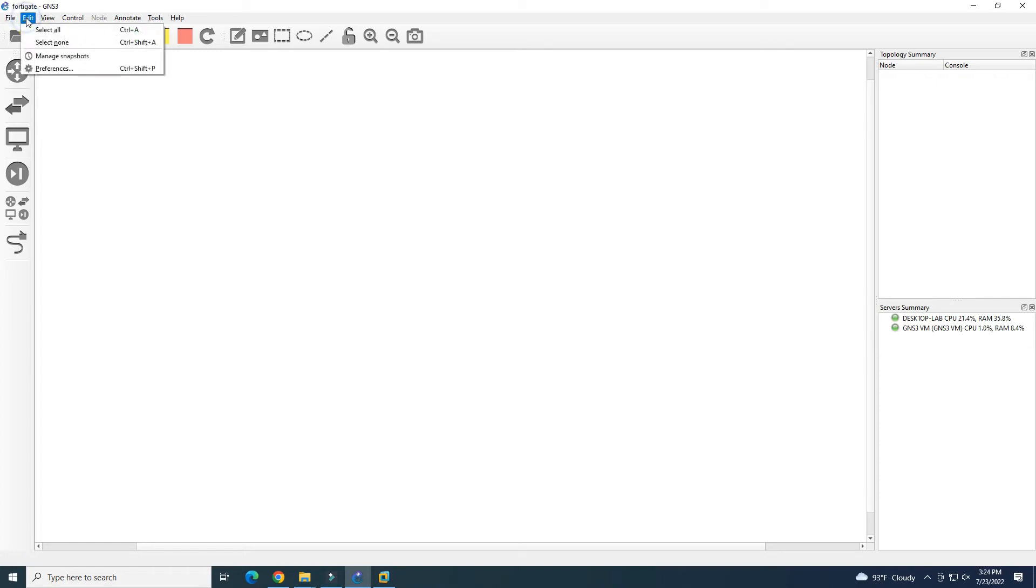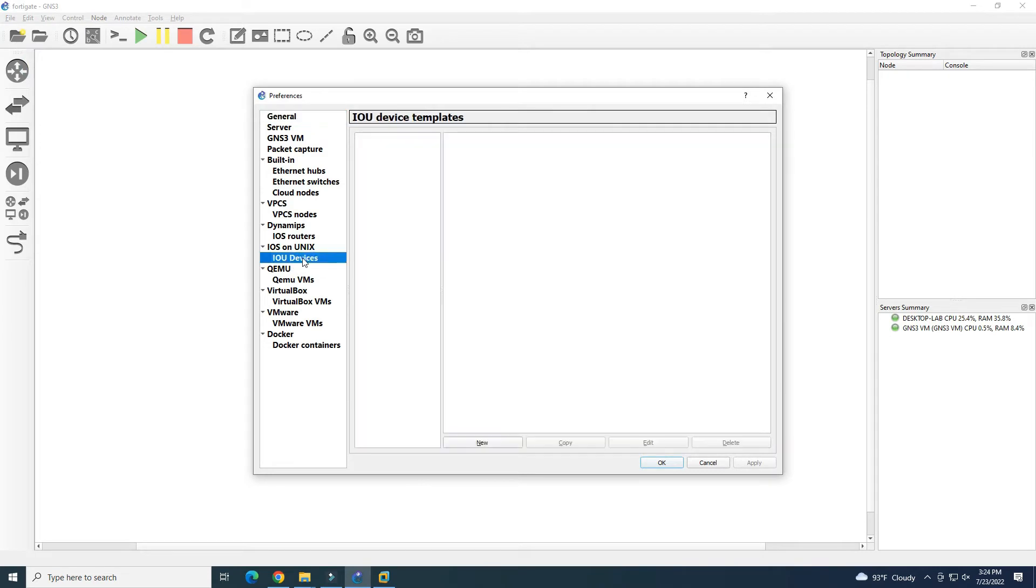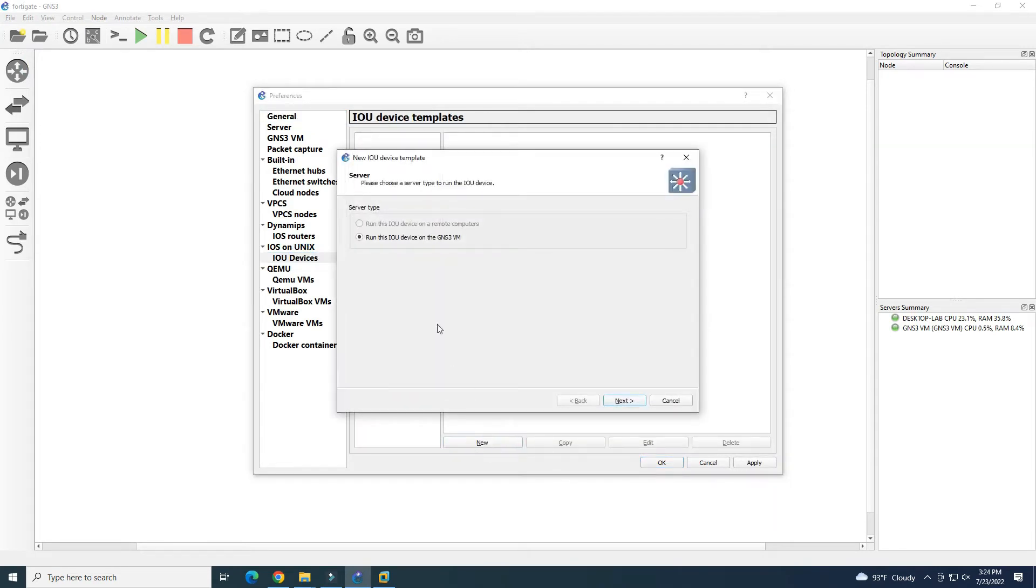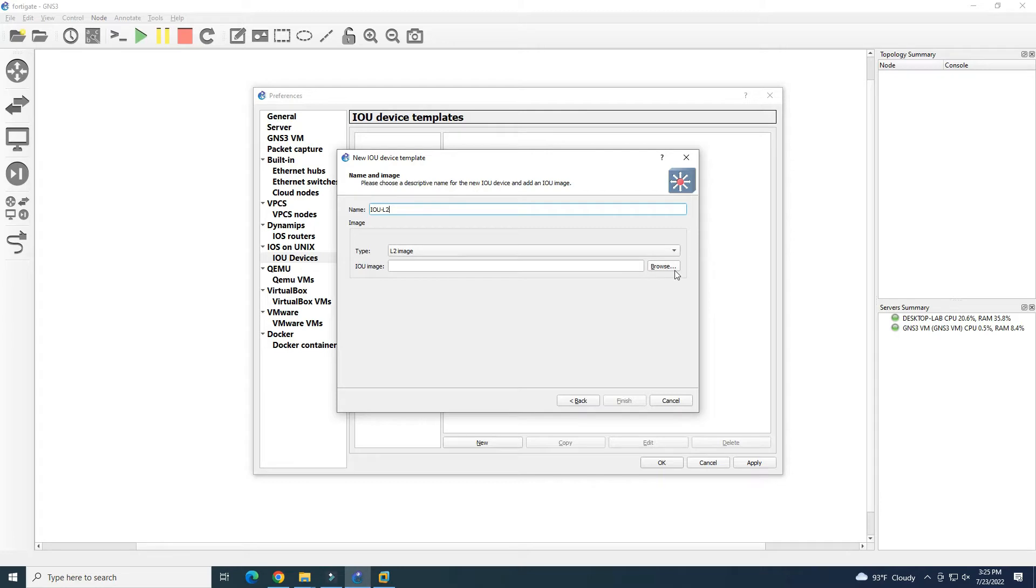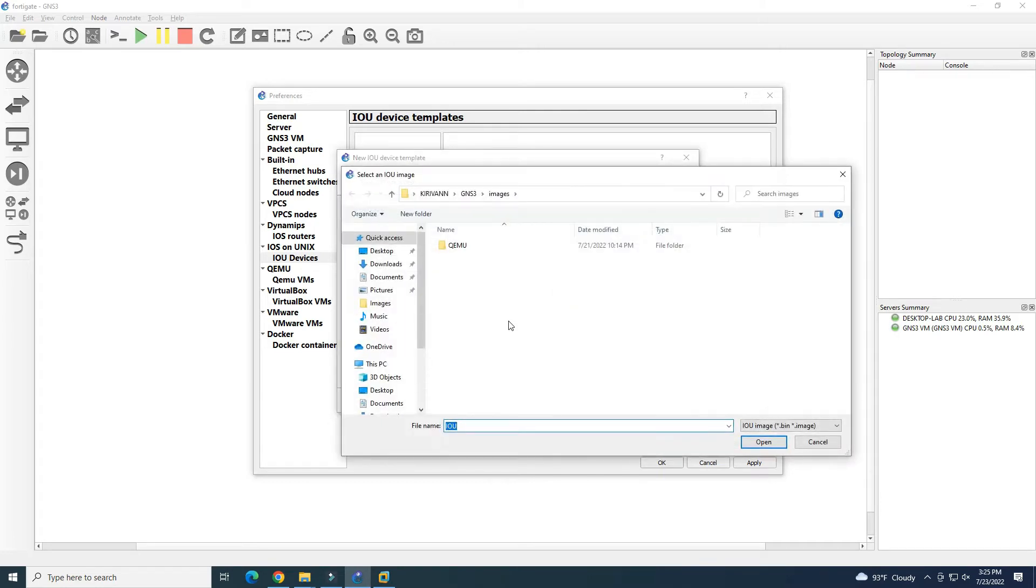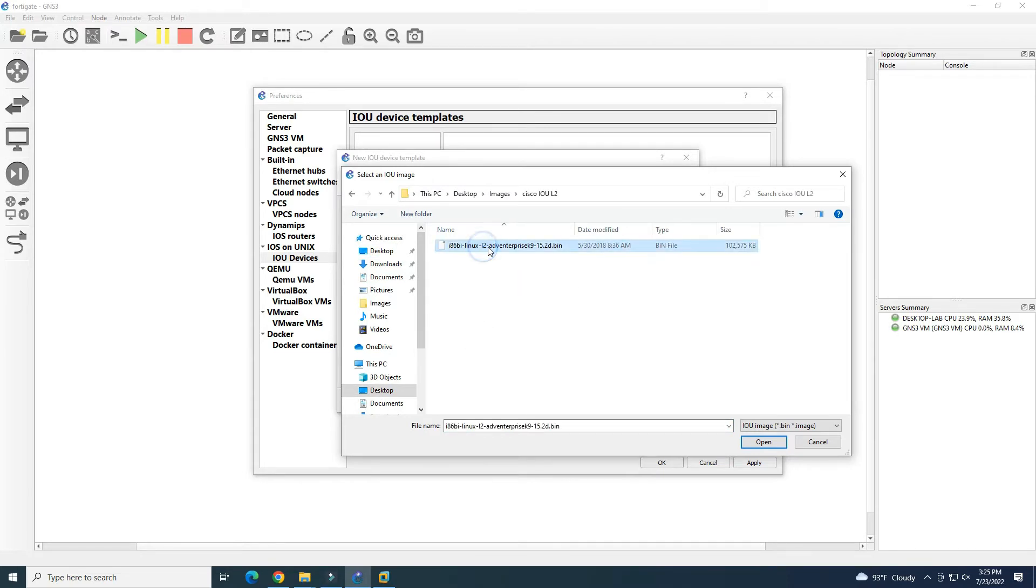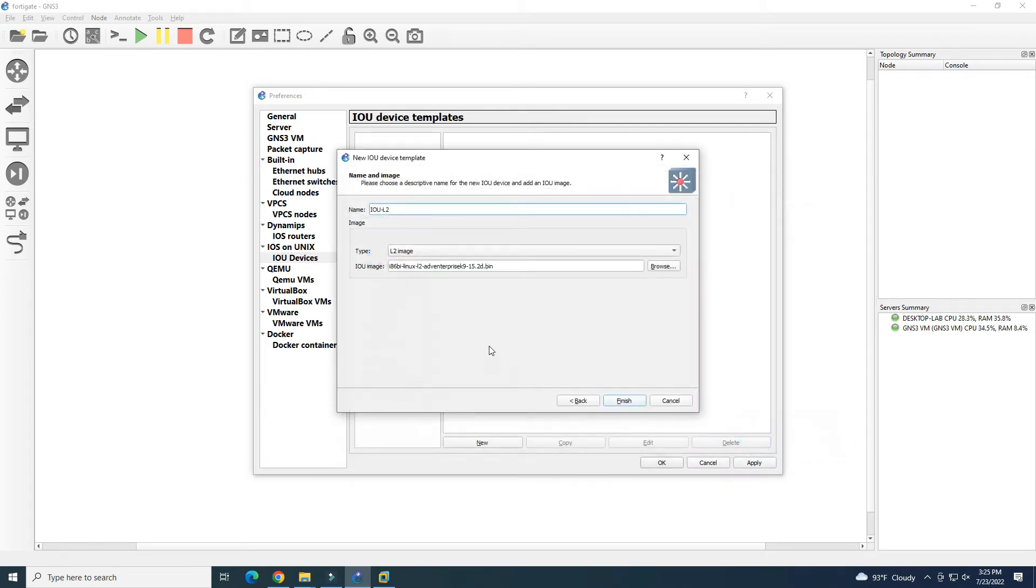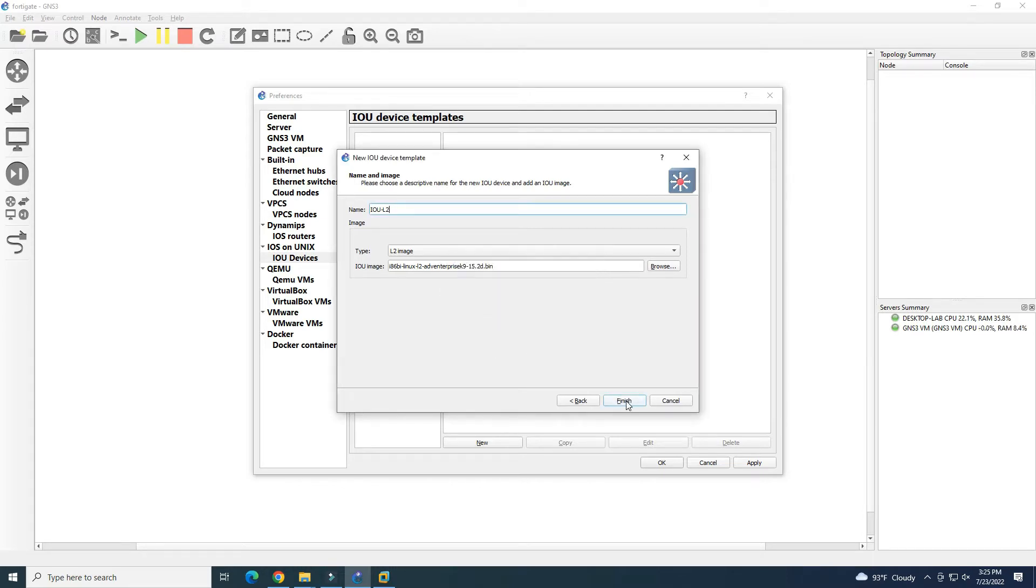We go to Edit Preference and then to IOU Device. Nothing here, so we add new. It will run on GNS3VM. The name we want to add is IOU L2, so we put the name here and then browse to our image. In my image folder here I have some images. We go to IOU L2 and it will be uploaded to the GNS3VM.